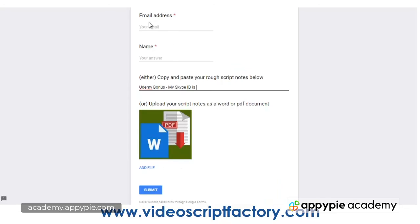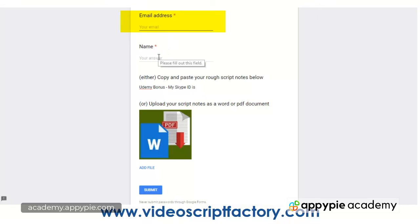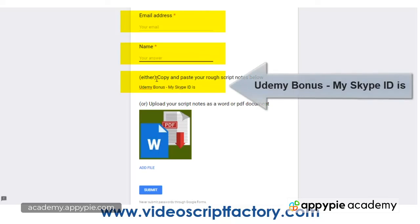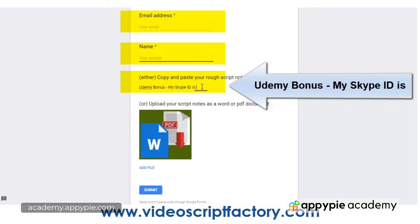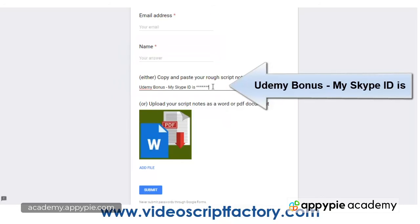Once you're on this page, I'd like you to add your email address, add your name, and then in this section here I want you to write 'Udemy bonus' and then I'd like you to write 'my Skype ID is' and then fill in your Skype ID. And that way I can get in touch with you.